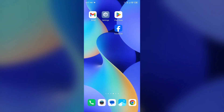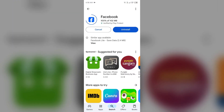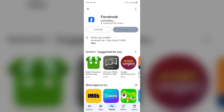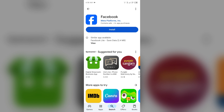The next solution is to uninstall and reinstall the Facebook app if you are still facing the issue. Go to the Play Store, search for the Facebook app, select it, and tap Uninstall. Once uninstalled, reinstall the app by clicking the Install button.